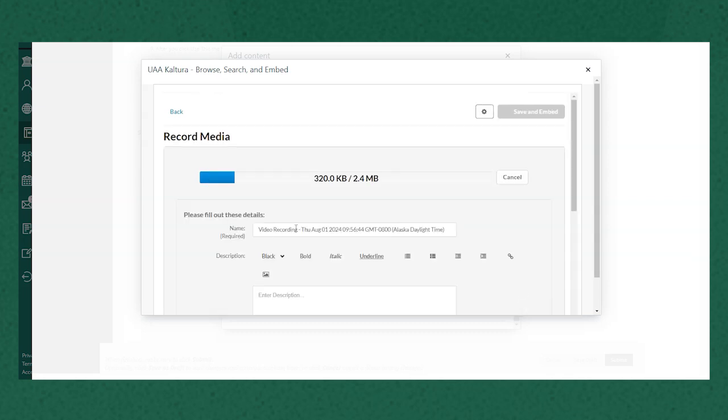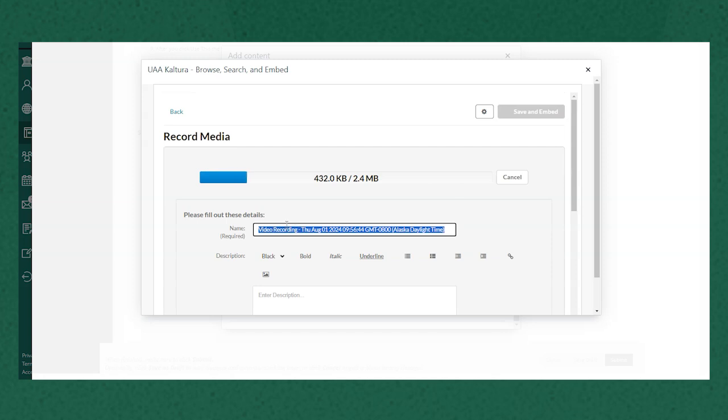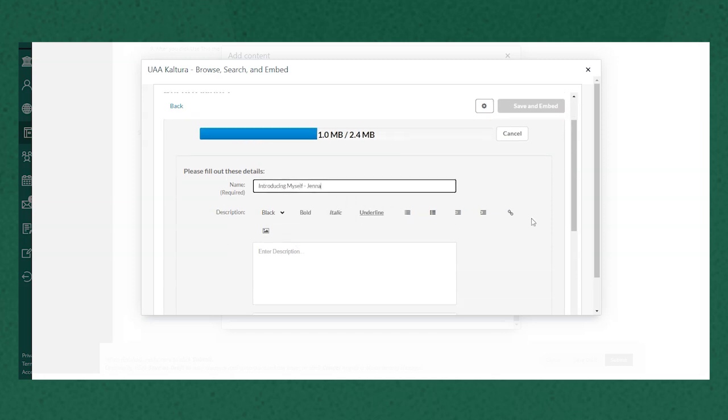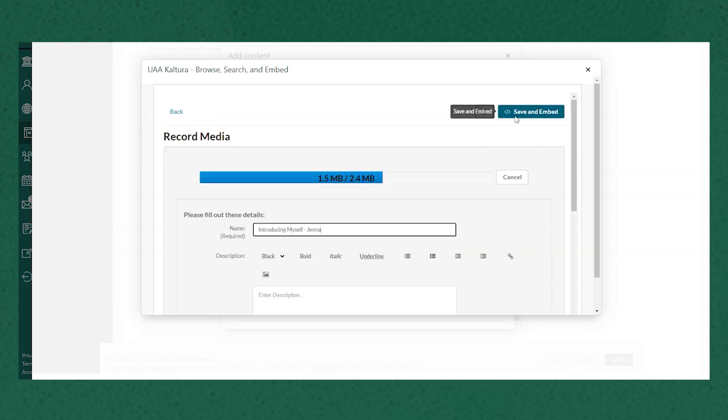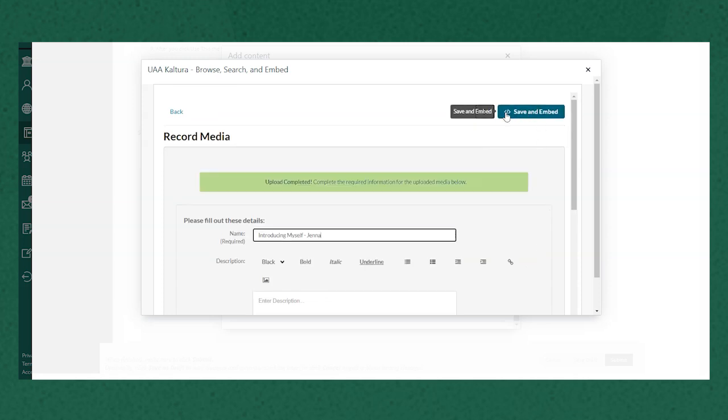So it'll upload. I probably want to change the name of it and I could give it a description if I wanted to. Once it's finished uploading it'll say upload complete.